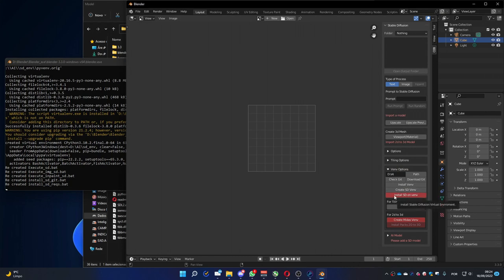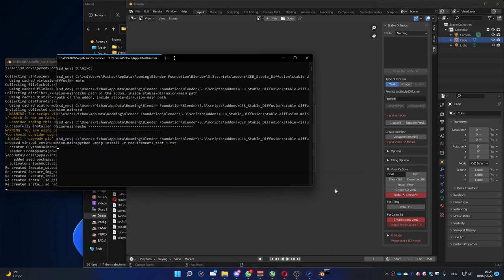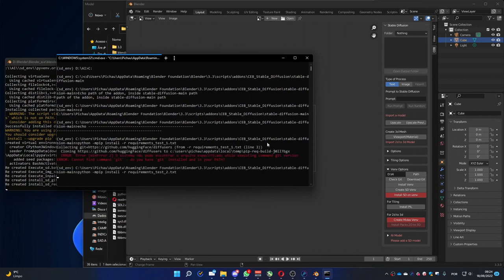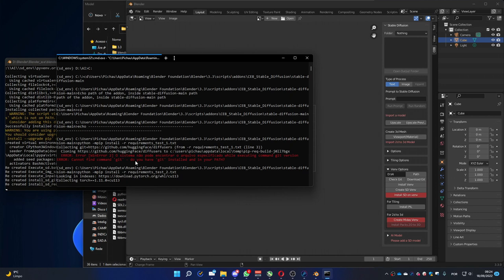I can press the Install SD on VM. It's going to take a while. But you can see here, there is something wrong. It says that we don't have the Git installed.